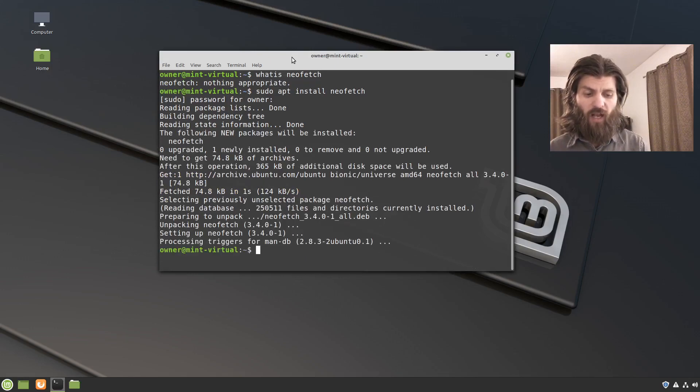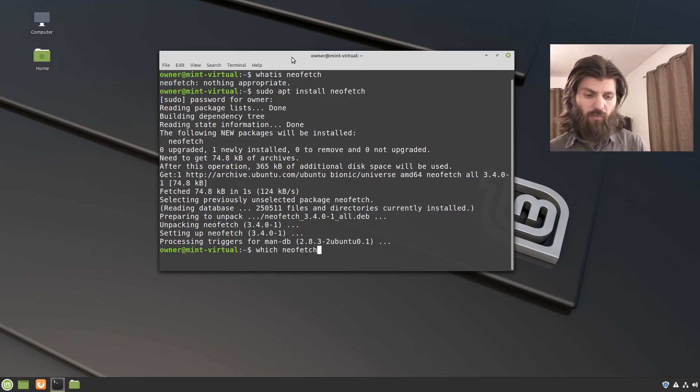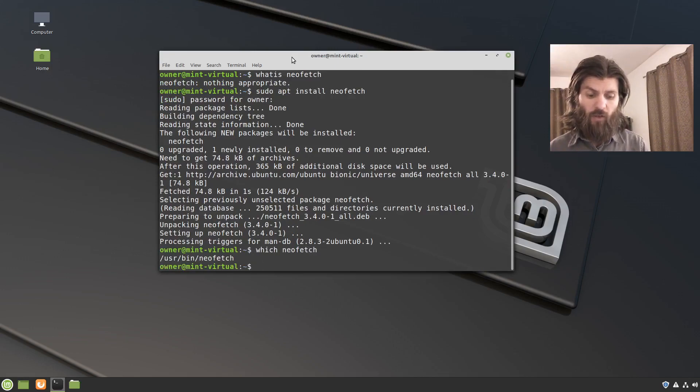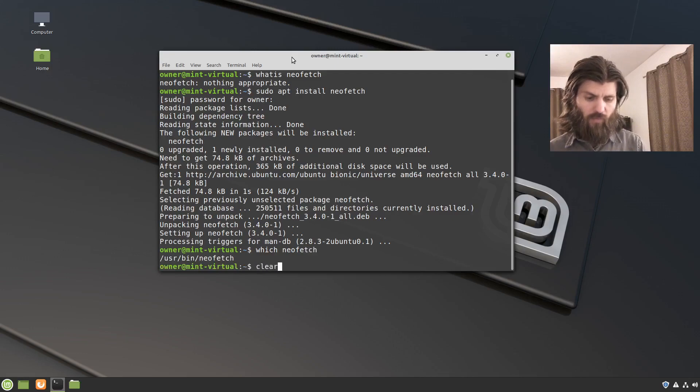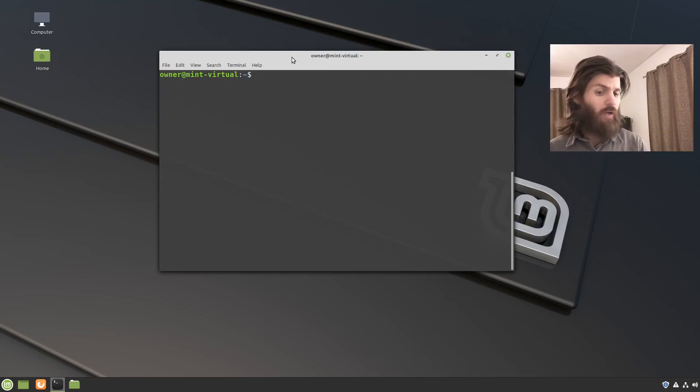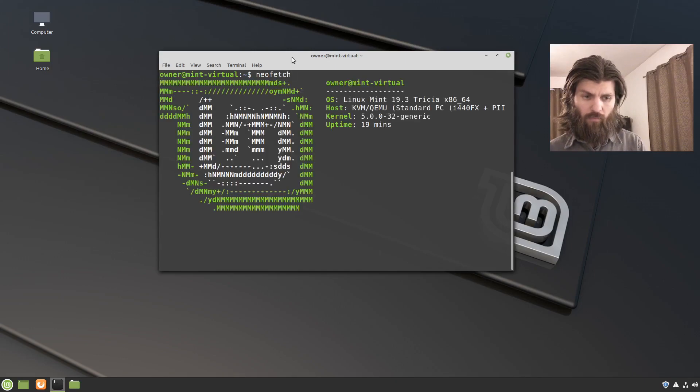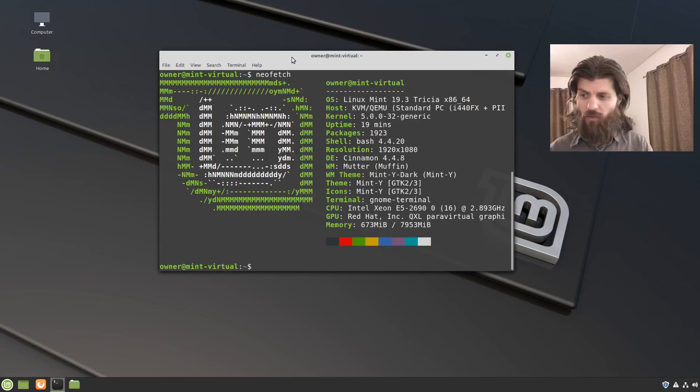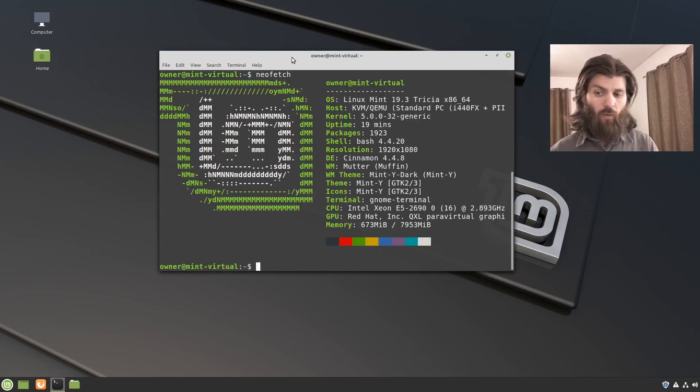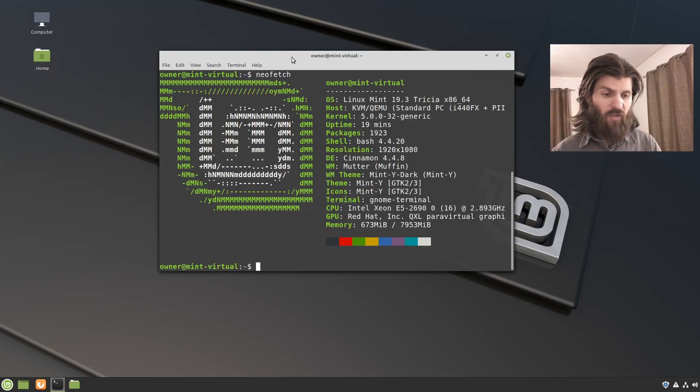And now when I type which NeoFetch, there it is, it's installed. And so if I were just to run it, there you go, you can kind of see what is displayed.